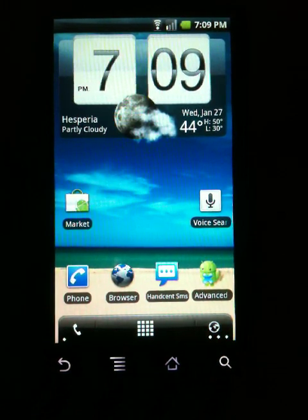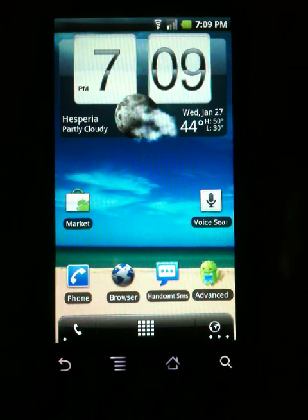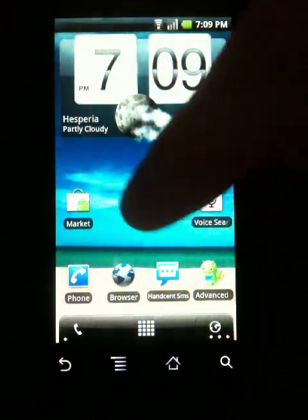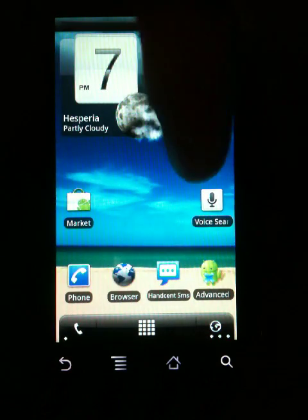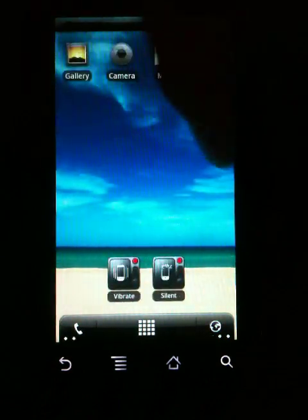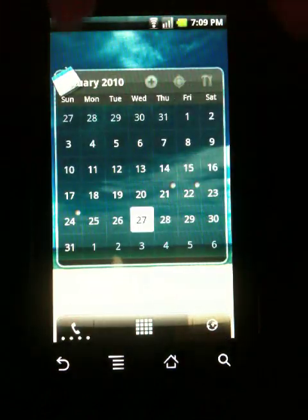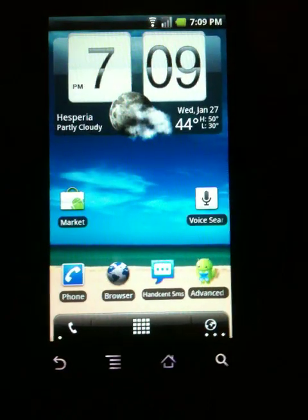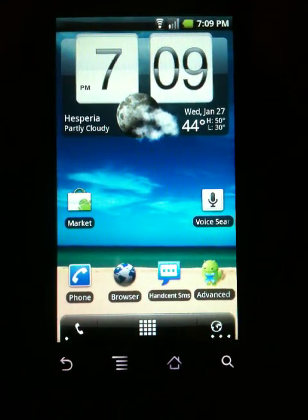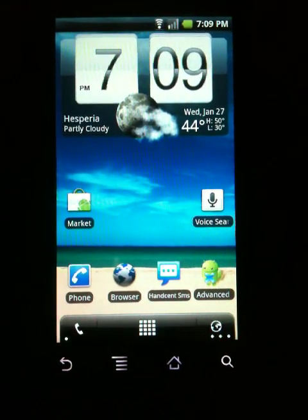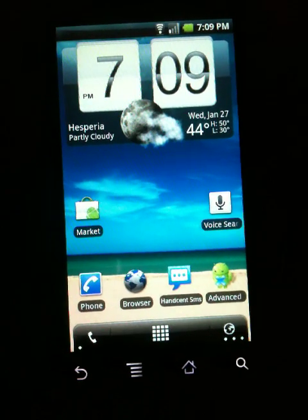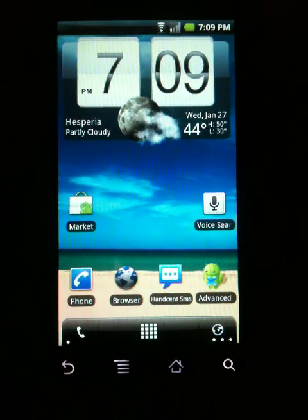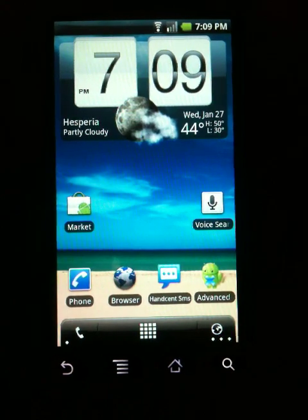One thing I'll show you right now is we have one, two, three, four, and five screens. So there's a total of five screens in this ROM, which is pretty cool — upgraded from the original three, which is nice to have for people that need a lot of desktop space.